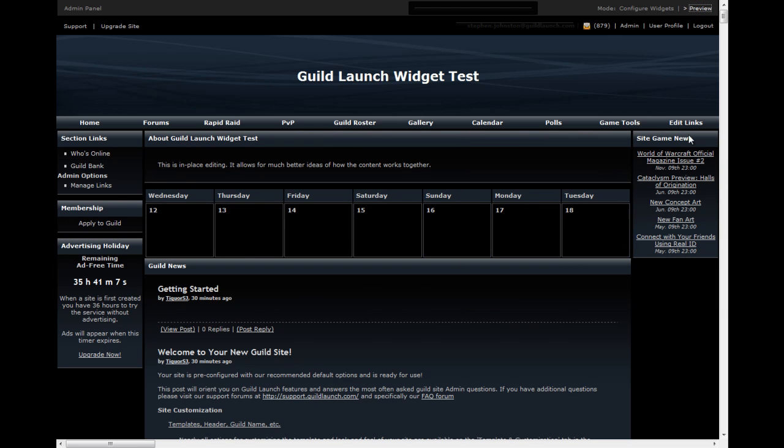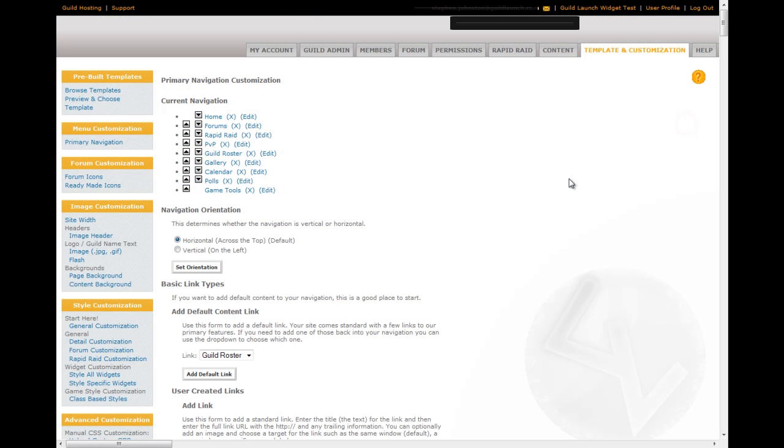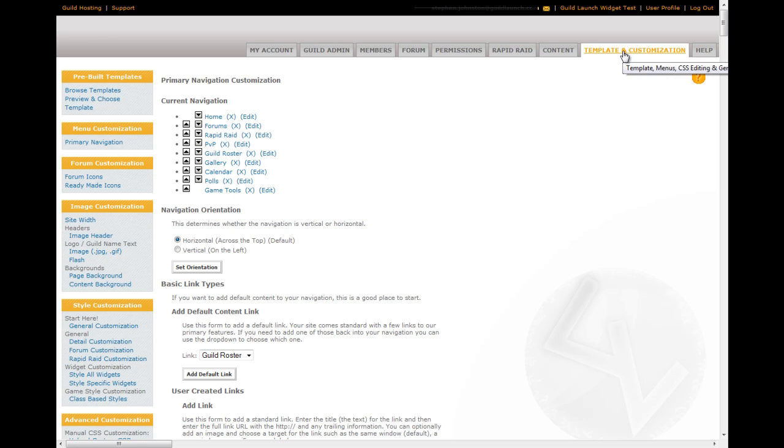So, the next step is editing links. If you click the edit links button, you're taking immediately to the primary navigation customization page. This is on the template and customization tab. It's available on the primary navigation link.